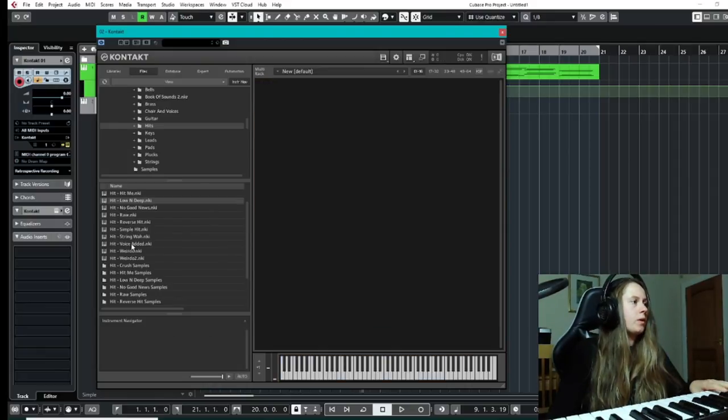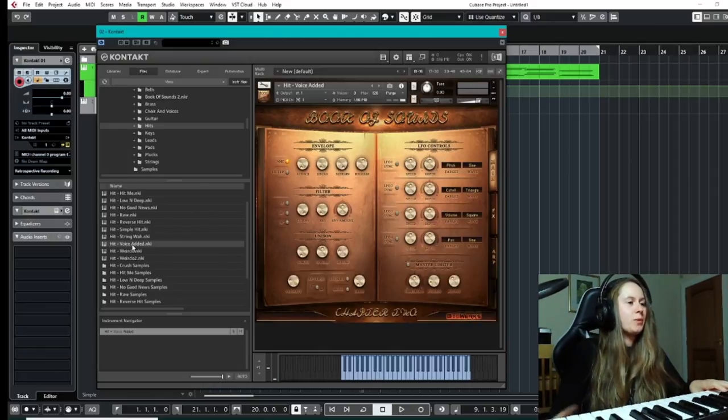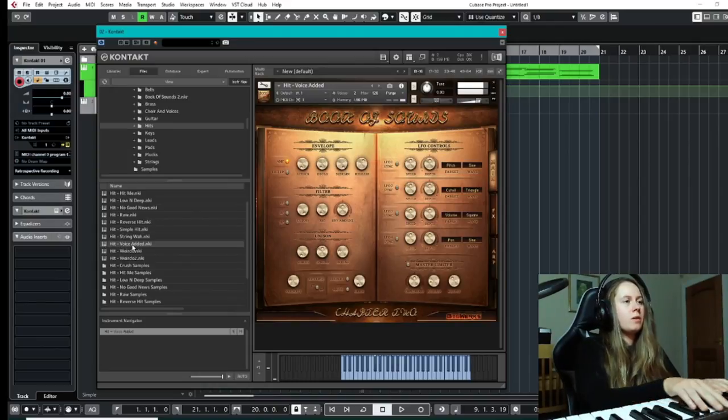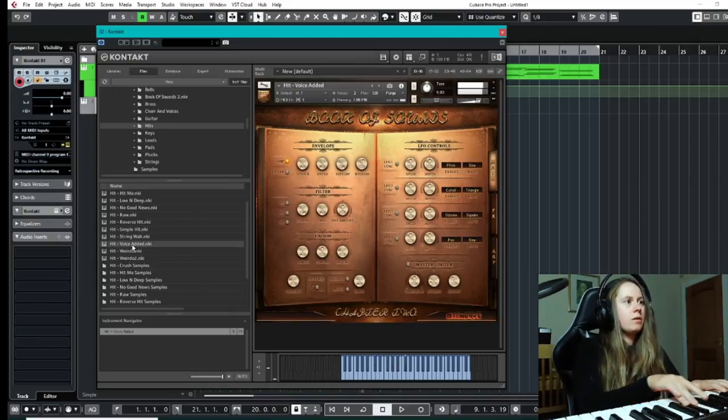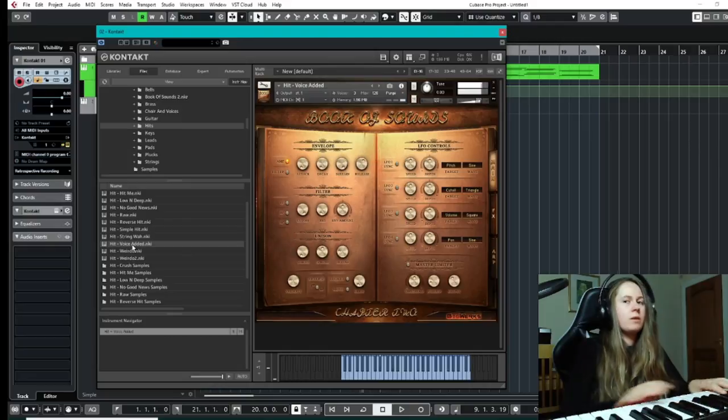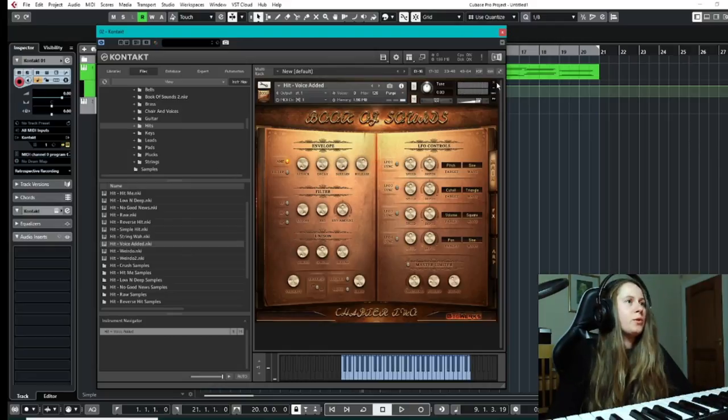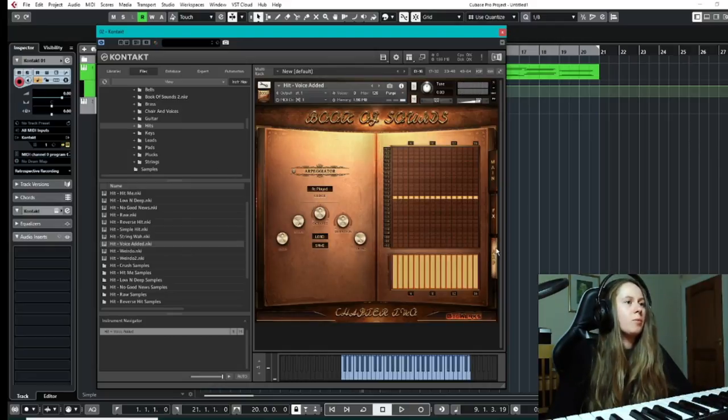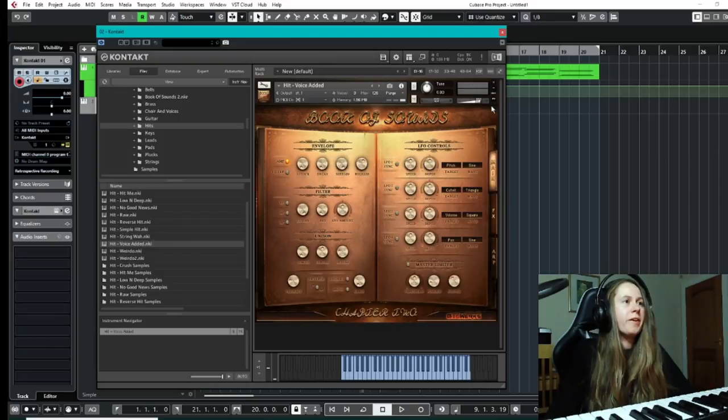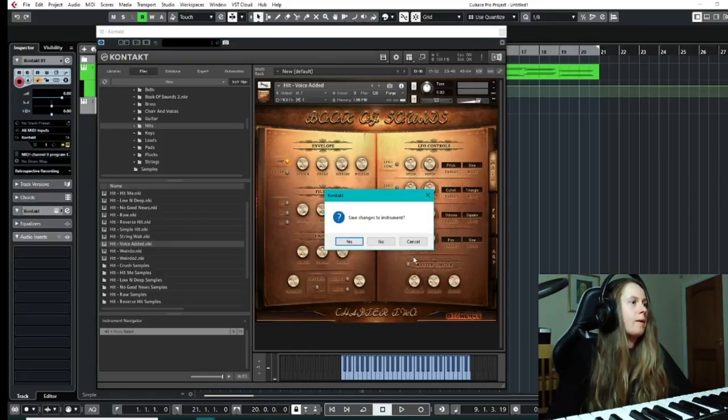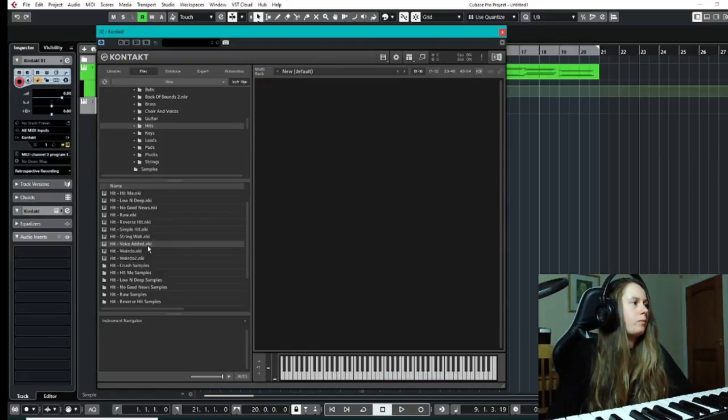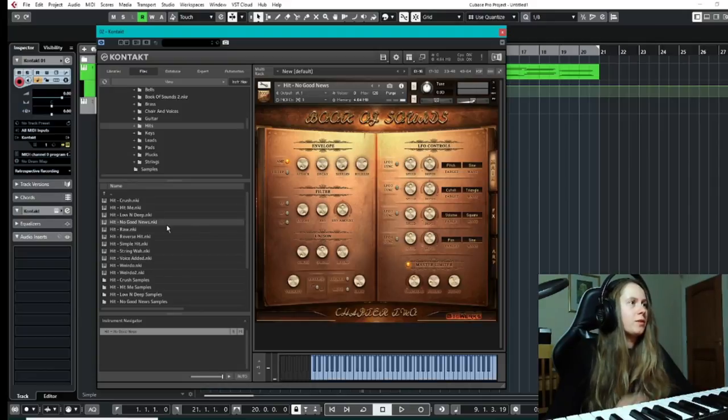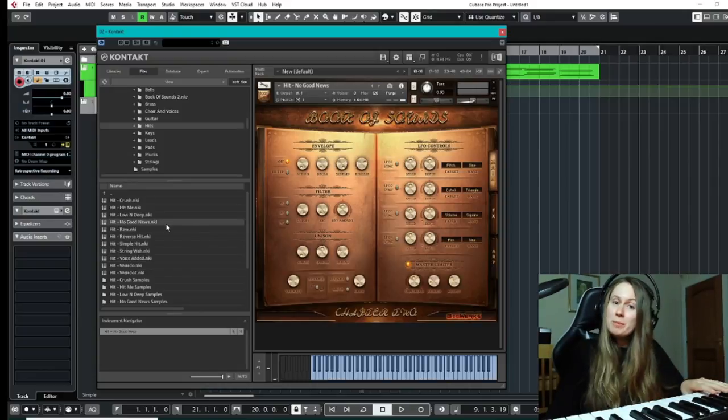We can go to voice, voice one. That's some very unusual sounds. Again, all can be arpeggiated or further added effects or whatever you need.